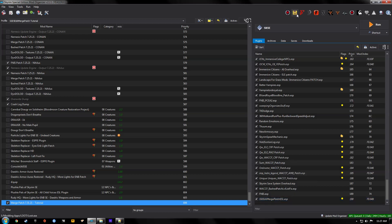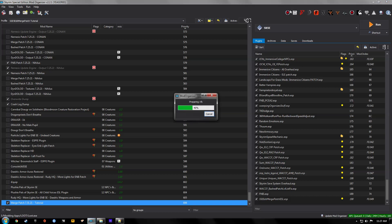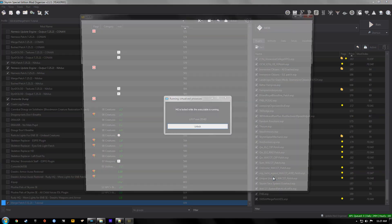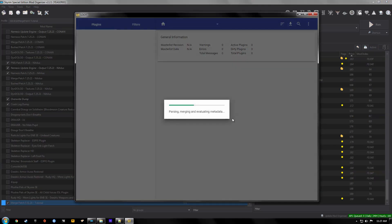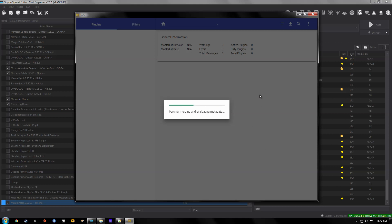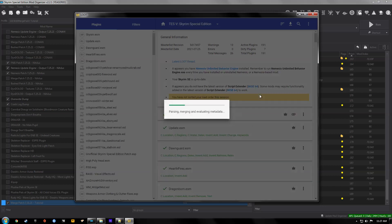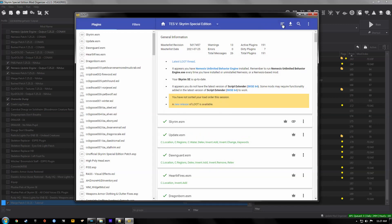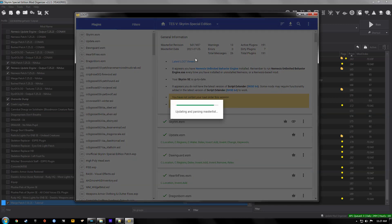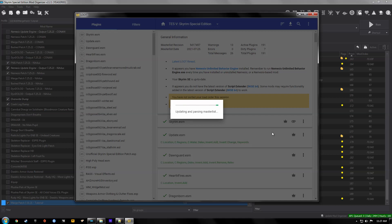So now to run the bash patch. Before we run the bash patch we need to run loot. We're not going to apply the sorted load order. But we need to generate tags for bash patch. Give this a second. And then we're going to hit sort. Just don't hit apply.